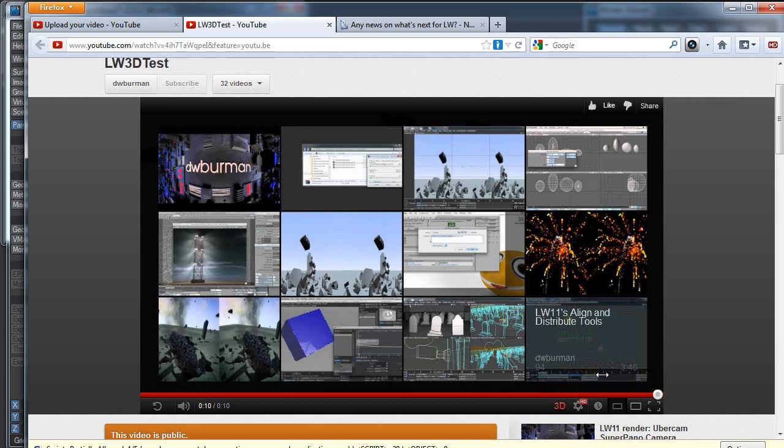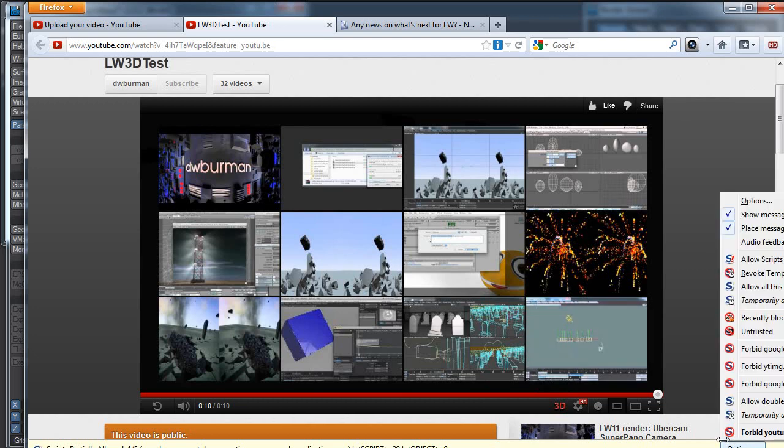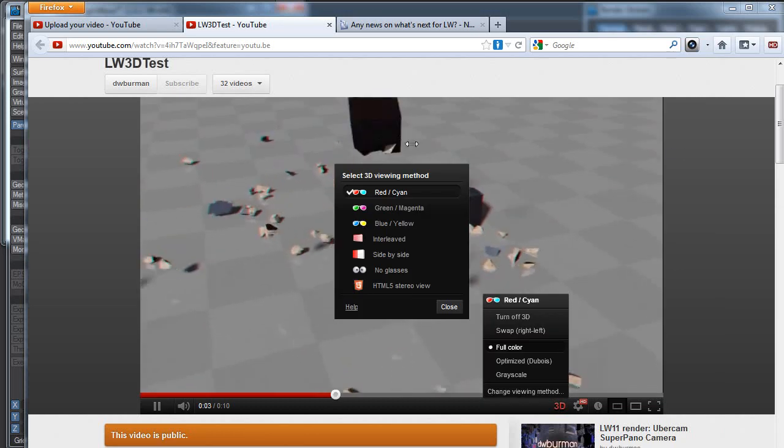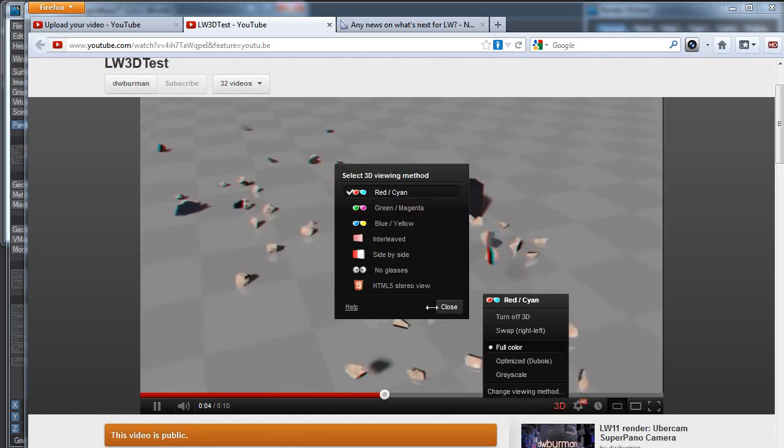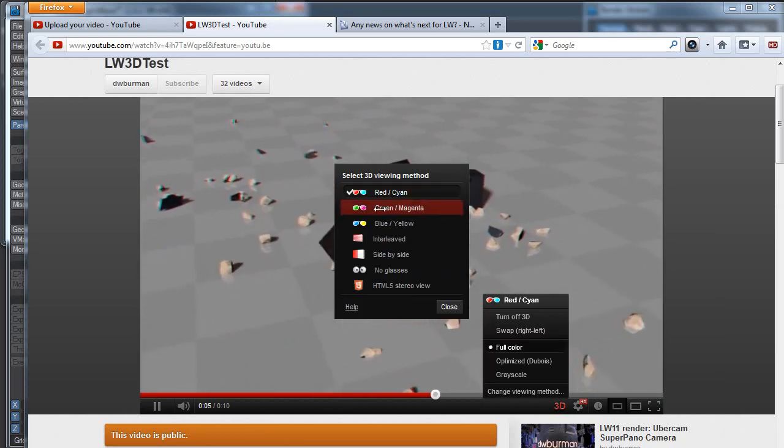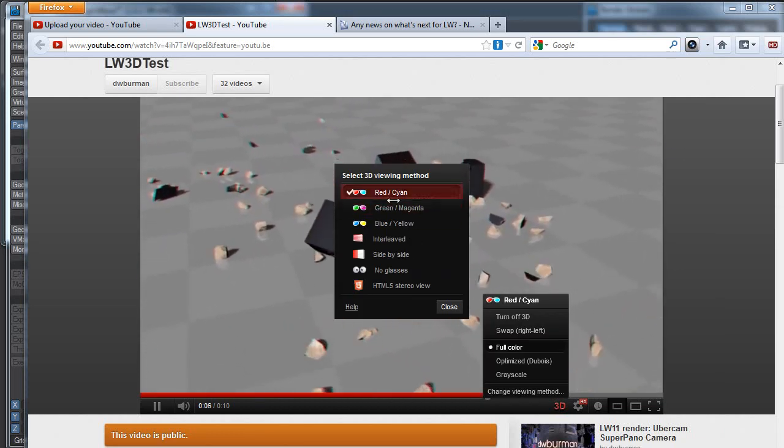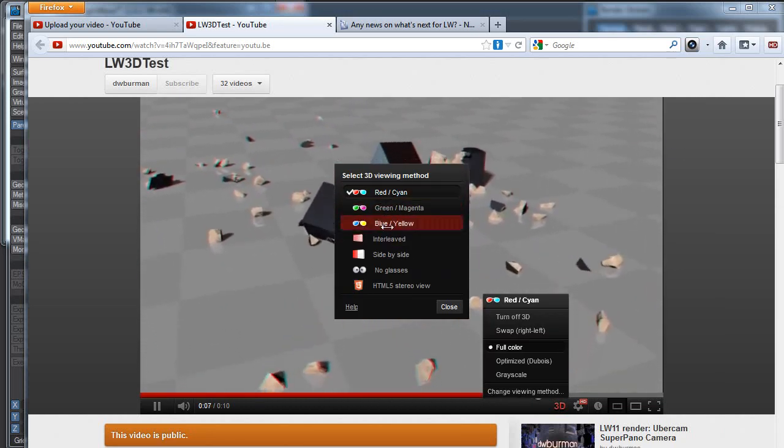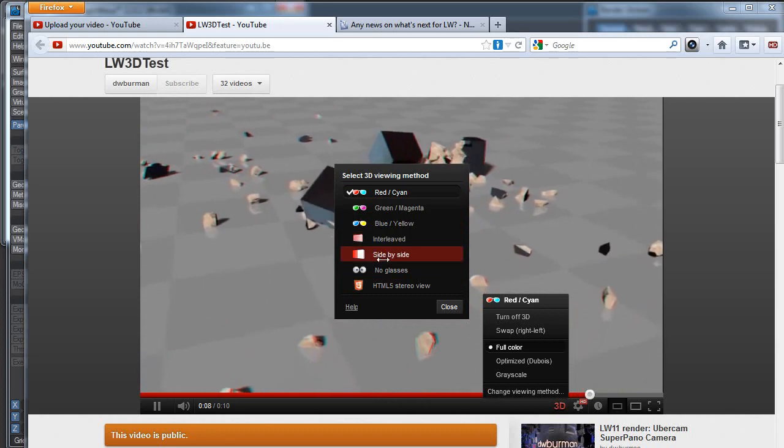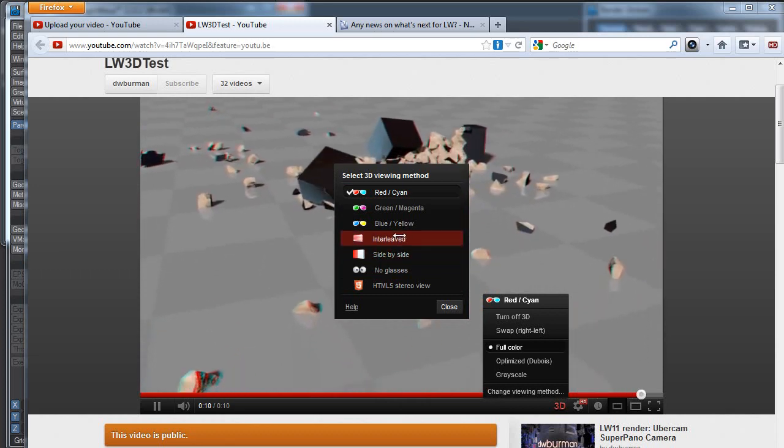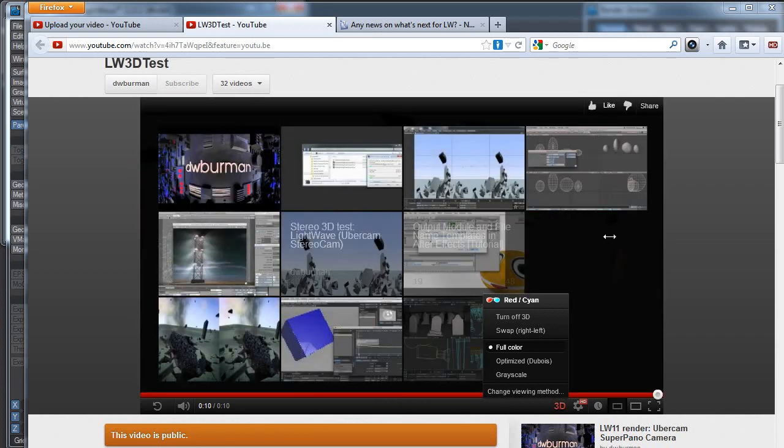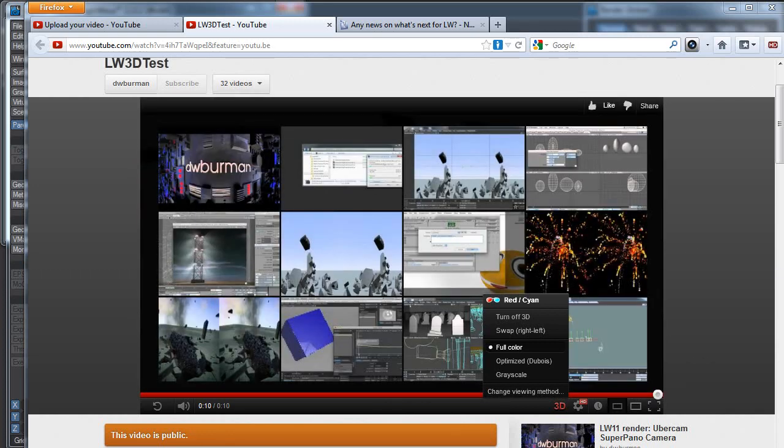We can set side-by-side, you can set interleaved, no glasses, and so there are a few options you can set for doing stereoscopic 3D from within After Effects or from within YouTube. So yeah, that's the end of the video. I hope it was helpful, and have fun light-waving in 3D.